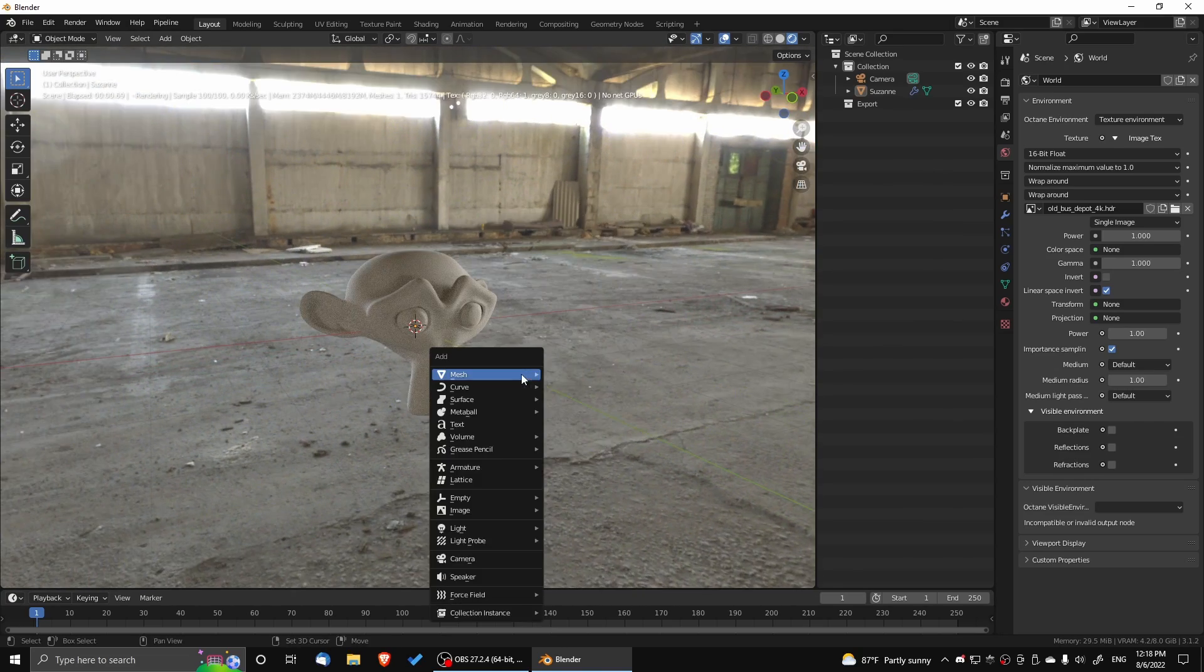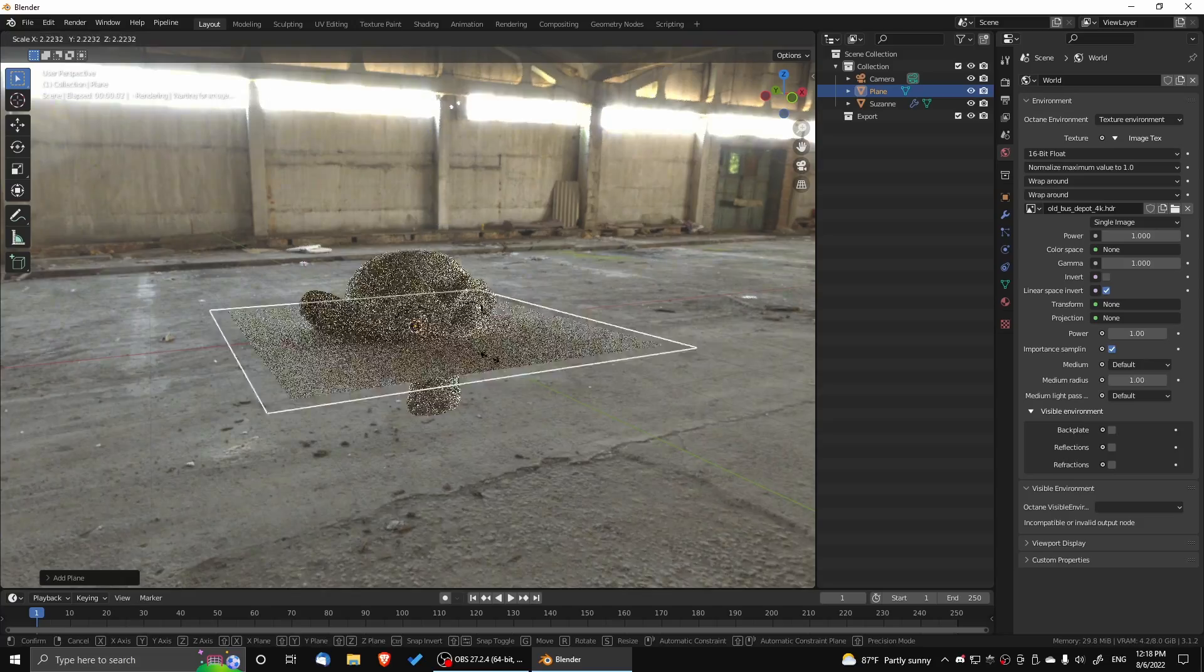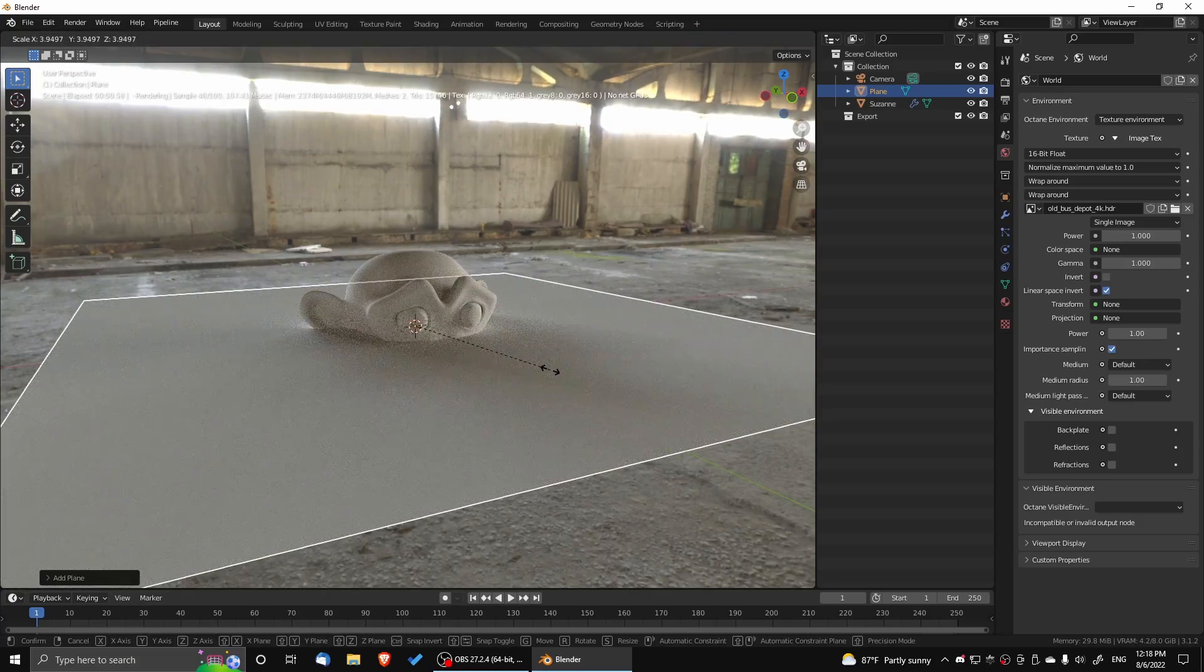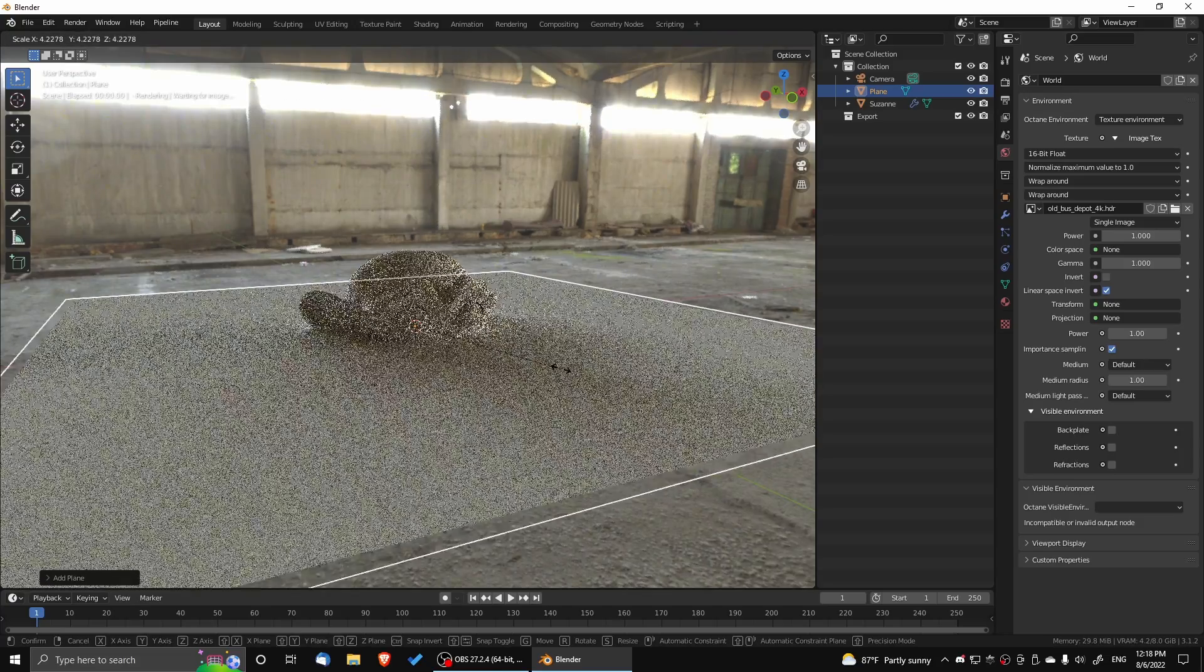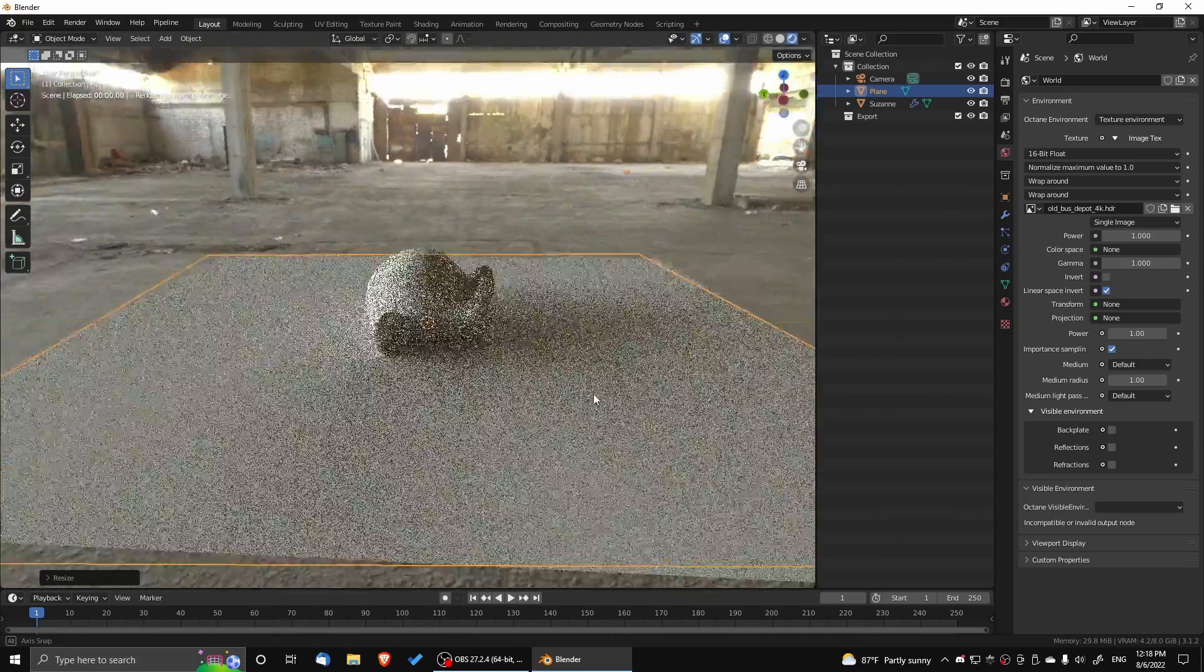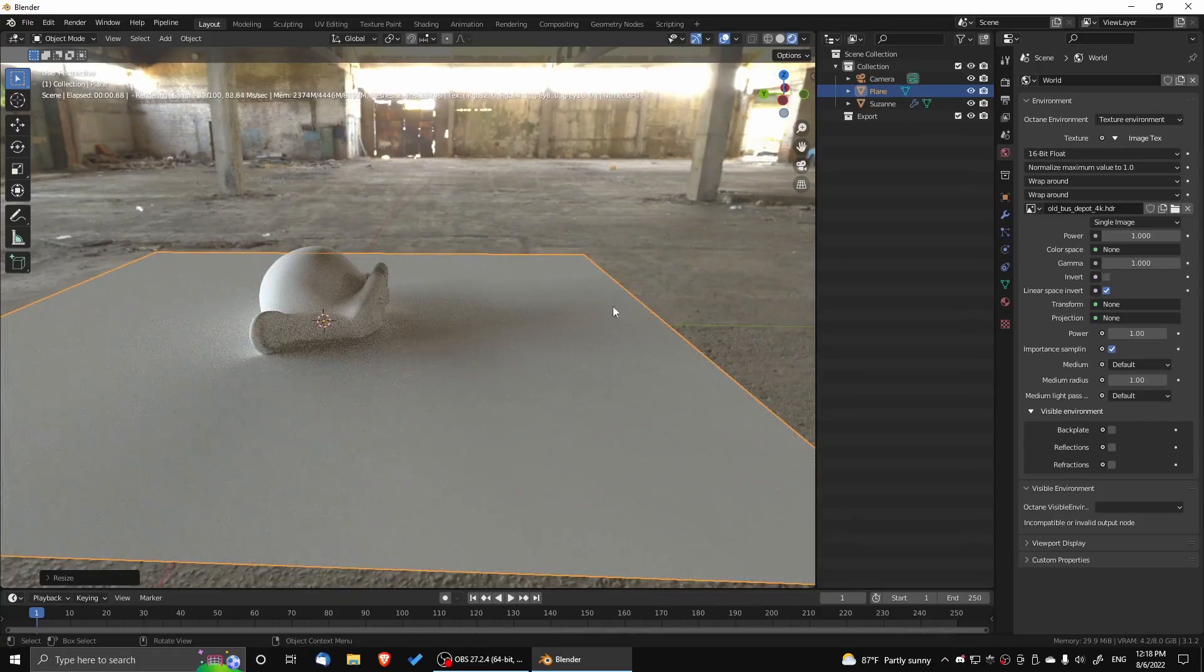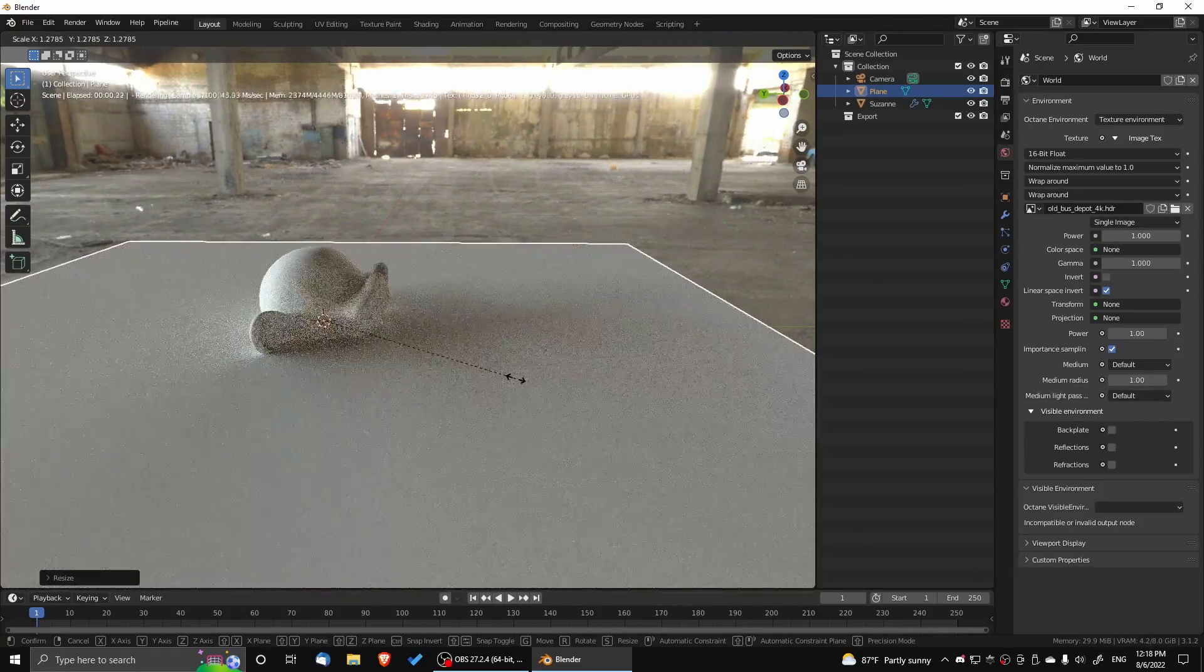Here I drop down a plane, and I'm going to use that as a shadow catcher. As you can see, we want the plane big enough that the shadows don't get clipped at the edge of the plane. So we're just going to scale up the plane.